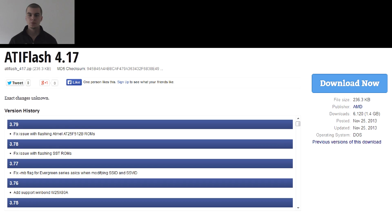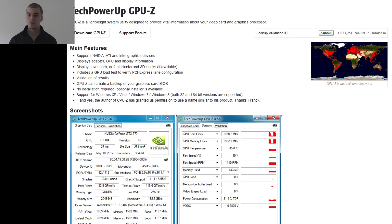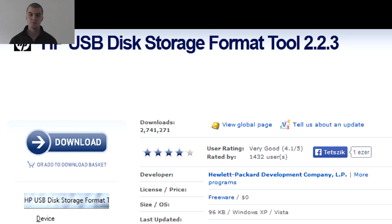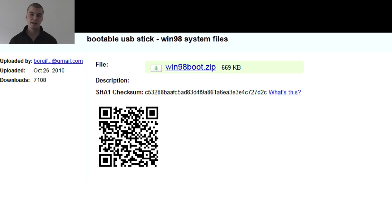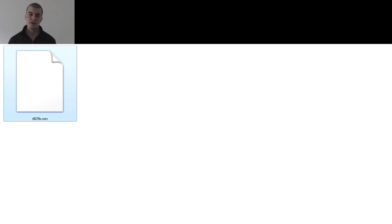In the second step we need the following software: the latest version of ATiFlash, in this case version 4.17, TechPowerUp GPU-Z, HP-USB format 2, Win-98-Boot, Nero Burning ROM, and of course the BIOS file itself, which usually has a .ROM extension but could be with any other extension.